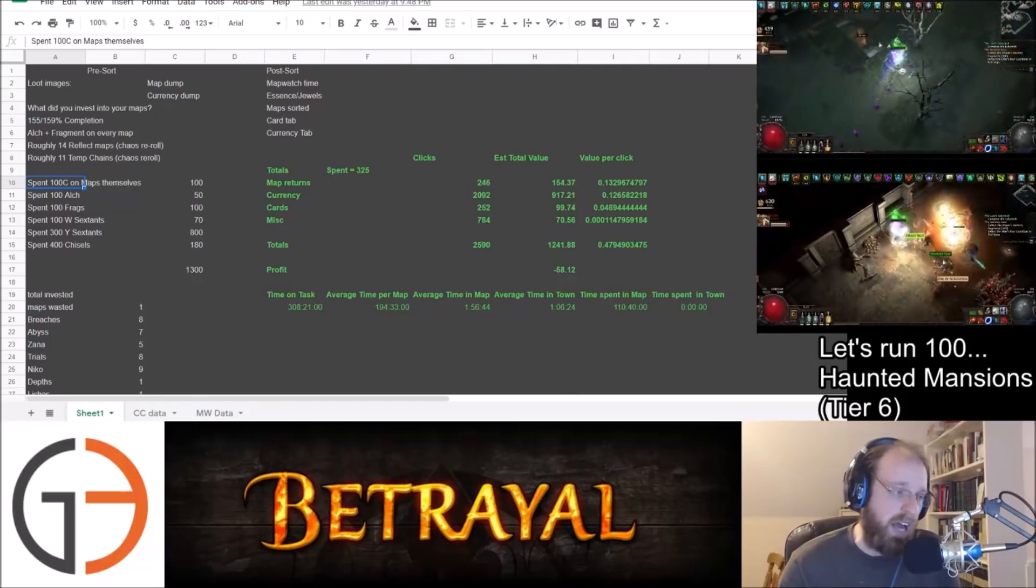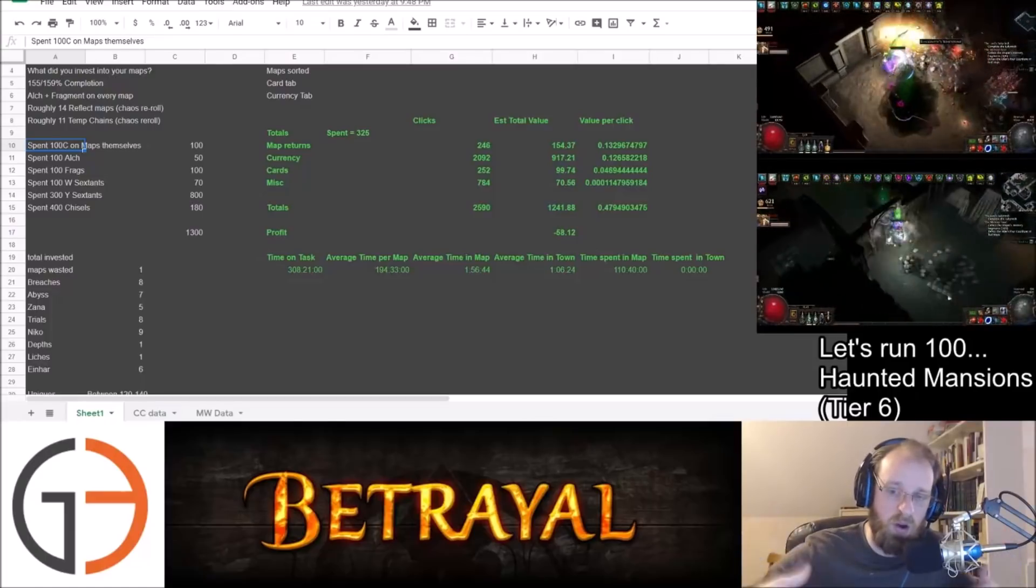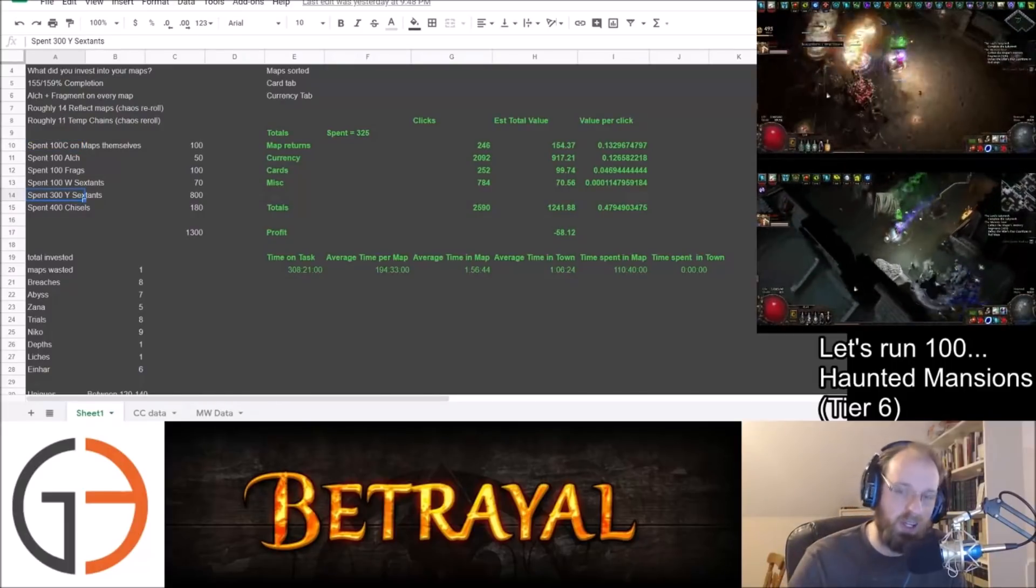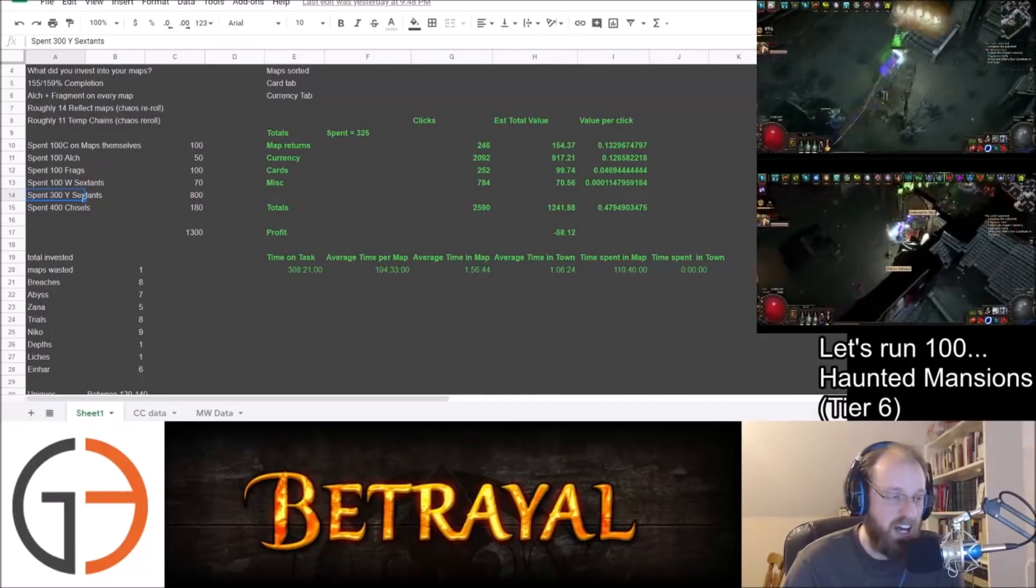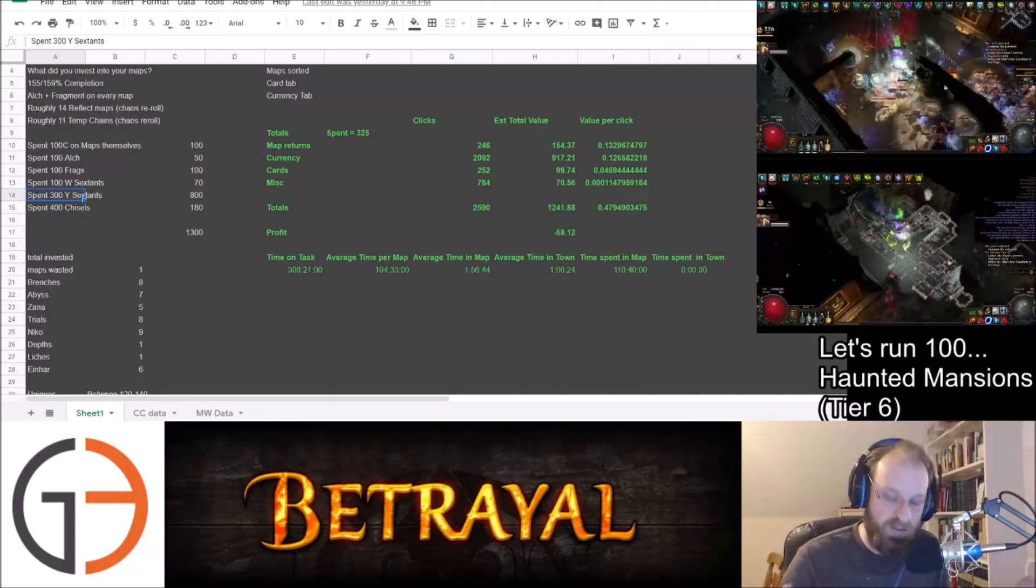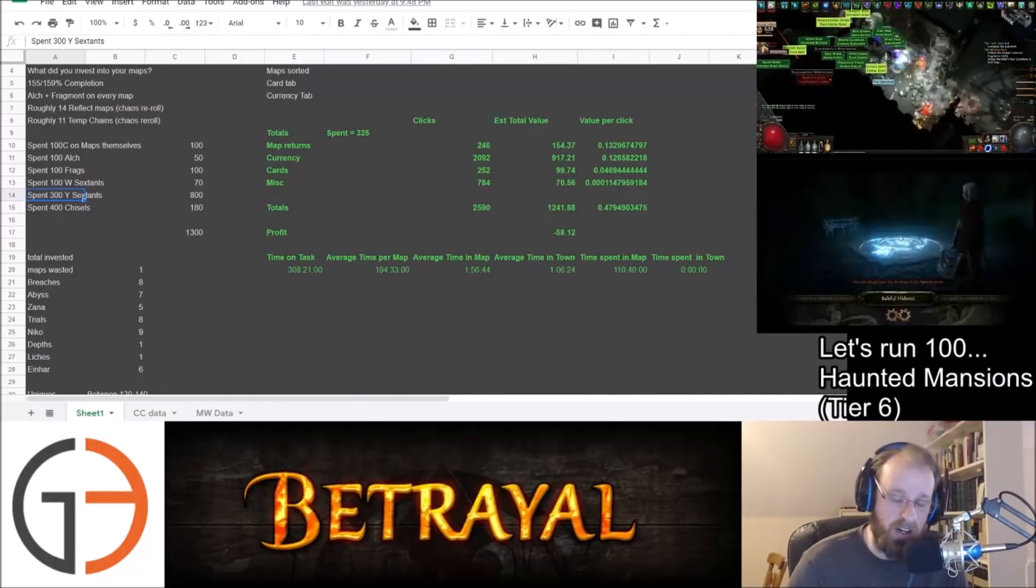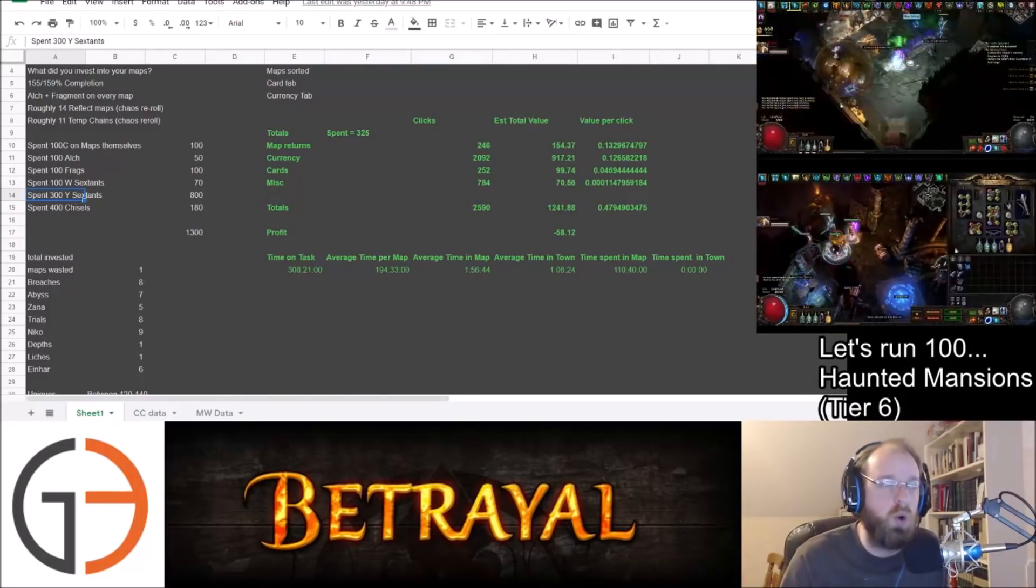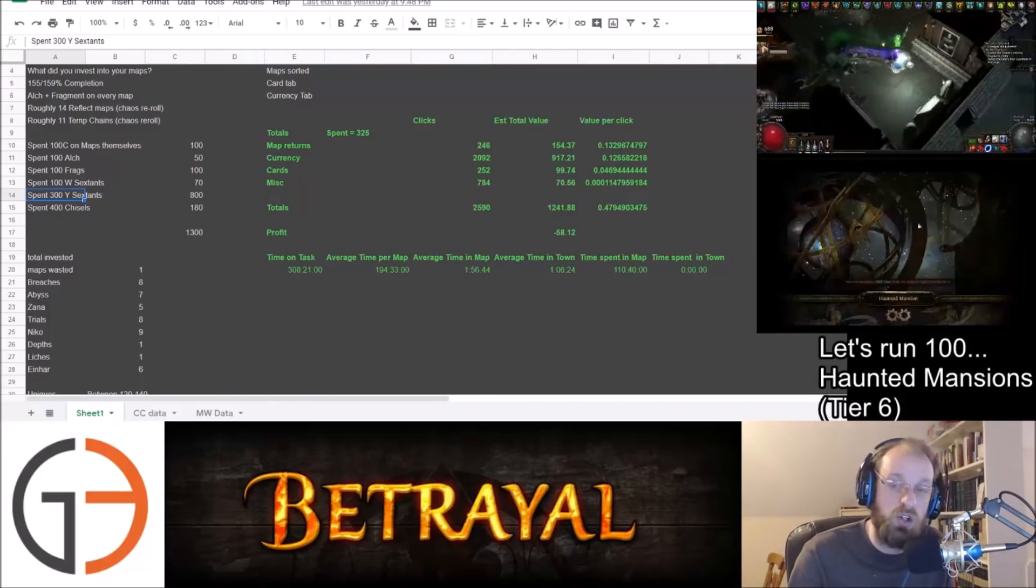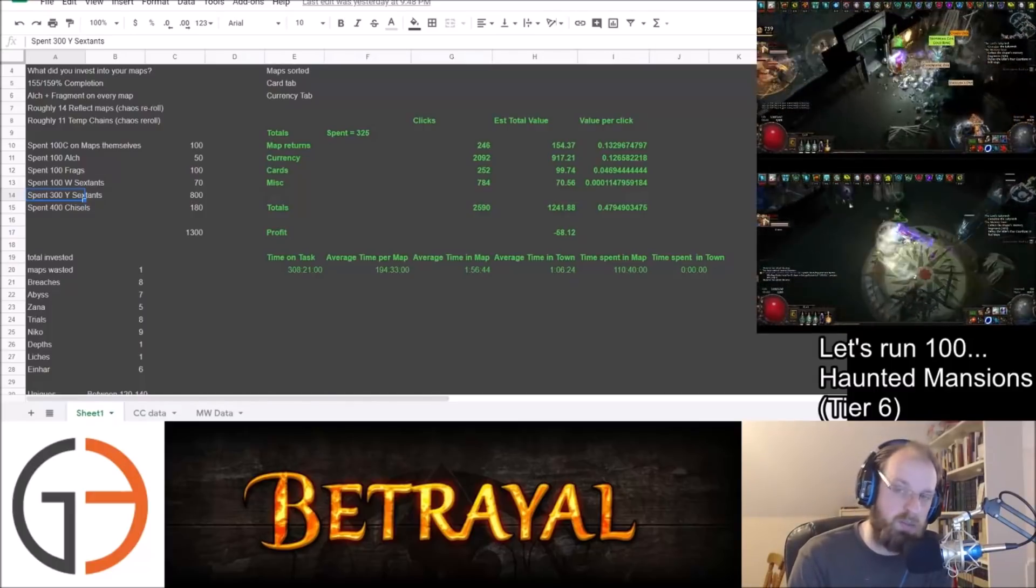That was great. Then we spent obviously 100 Alks. We spent 100 Frags. Then we spent 100 White Sextants because we allocated one White Sextant. I believe it's Port Map was the one that we used. And then we used three Yellow Sextants for every single map, which on average right about now in the market is about 800C for what we spent on these maps. So totally, totally over-invested. The general rule in Path of Exile as you're crafting maps is that the more you invest into your maps, in general, the more returns you'll get over an extended period of time.